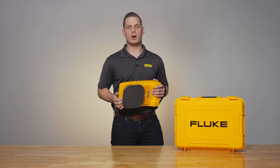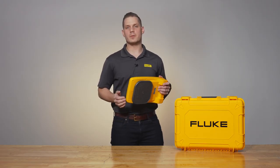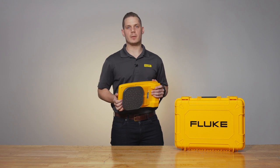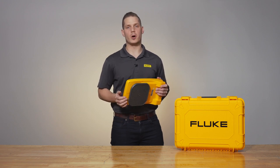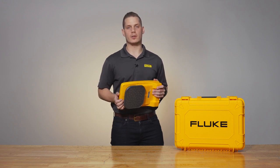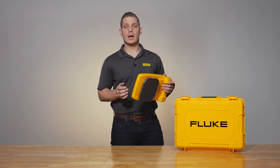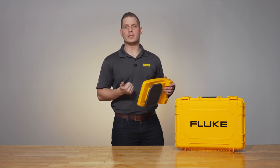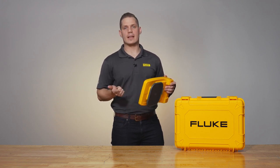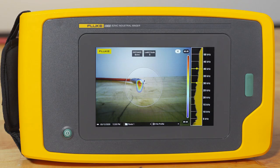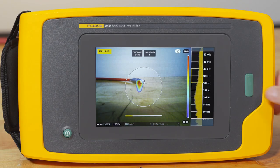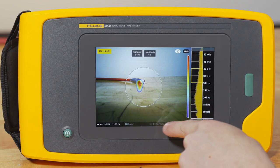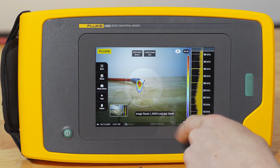Capturing images in leak queue mode is a little bit different than capturing images in image mode or video mode with the ii900. Once you've got the leak positioned in the center of the screen and you've got both the distance and the leak queue severity scale populated, you're going to want to push and hold the green button and hold the camera fixed on that leak for one and a half seconds.